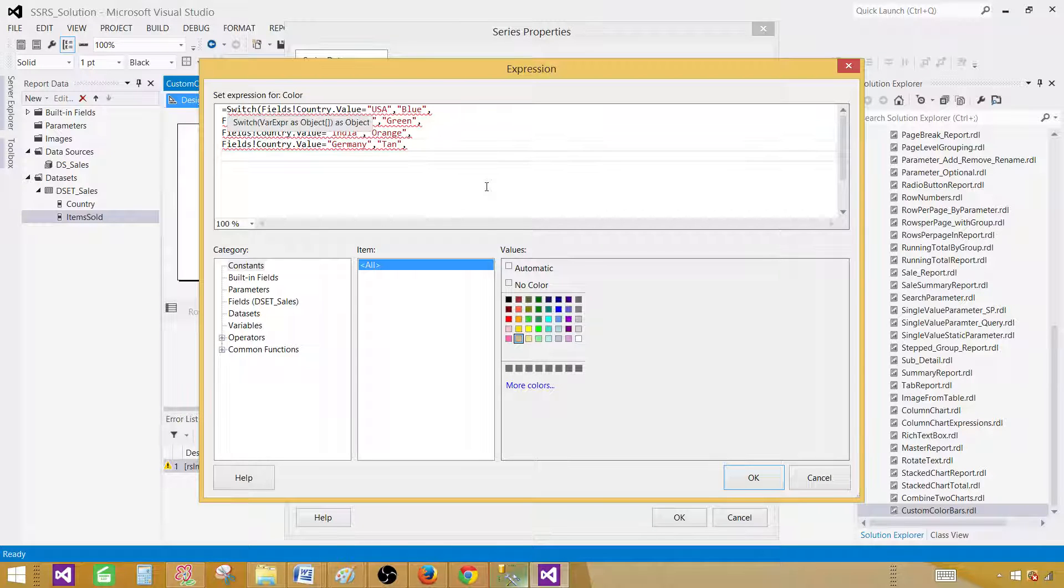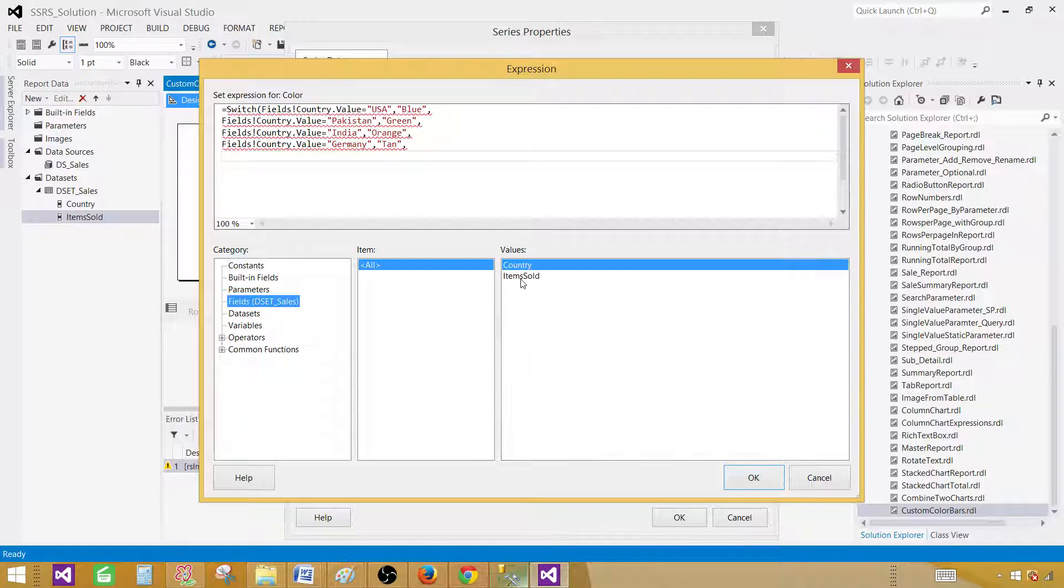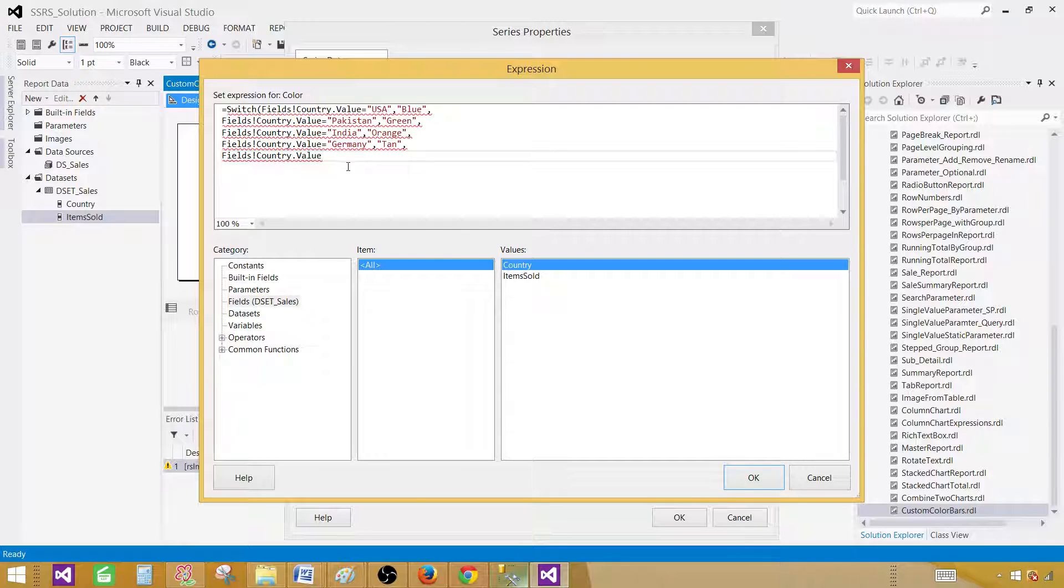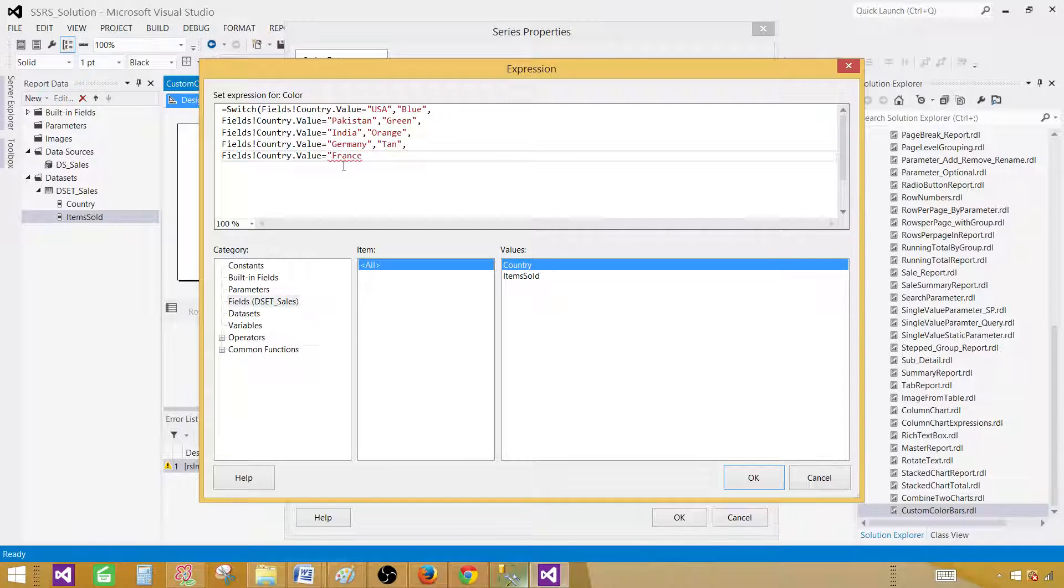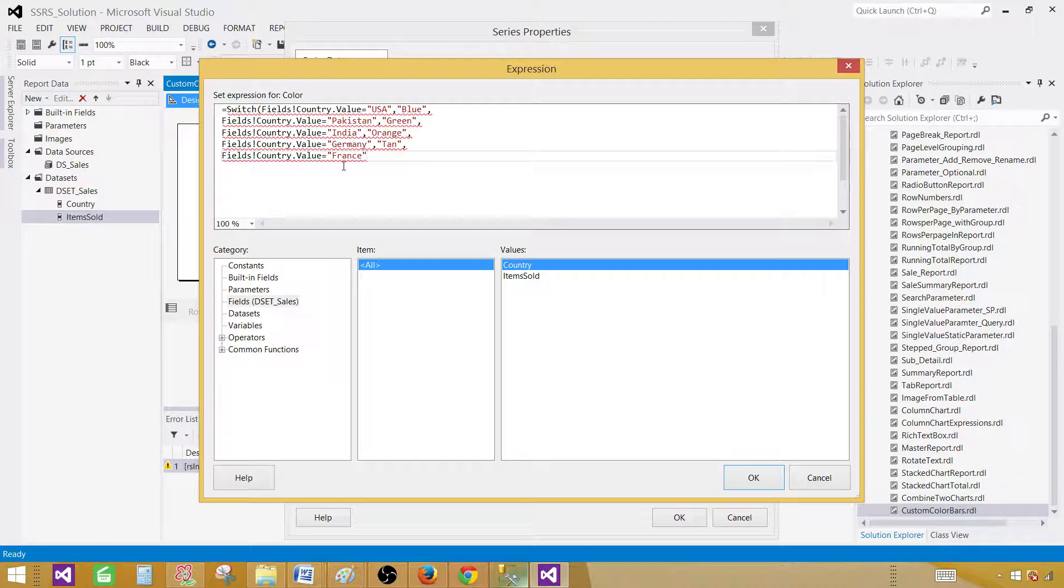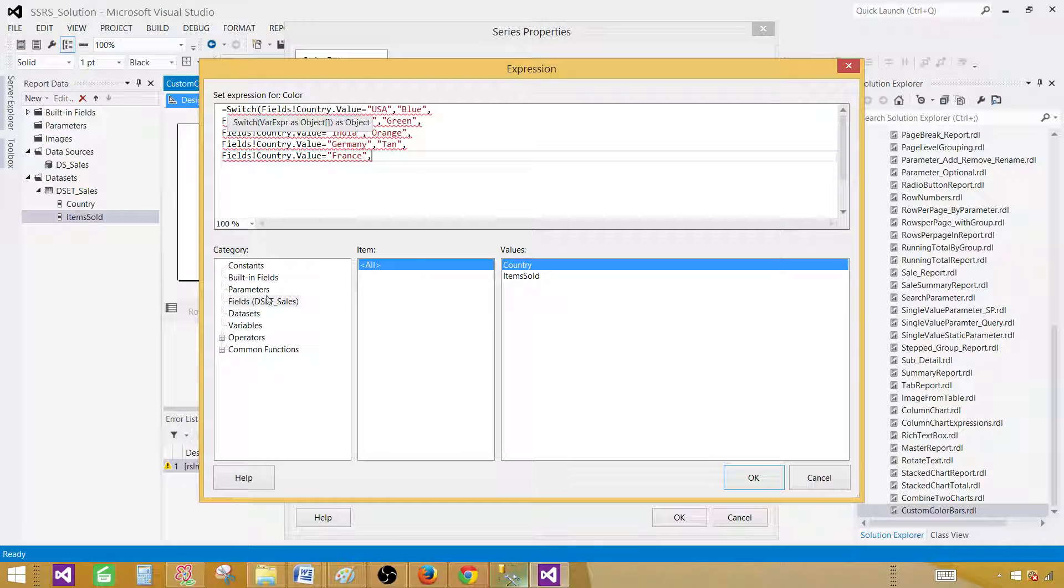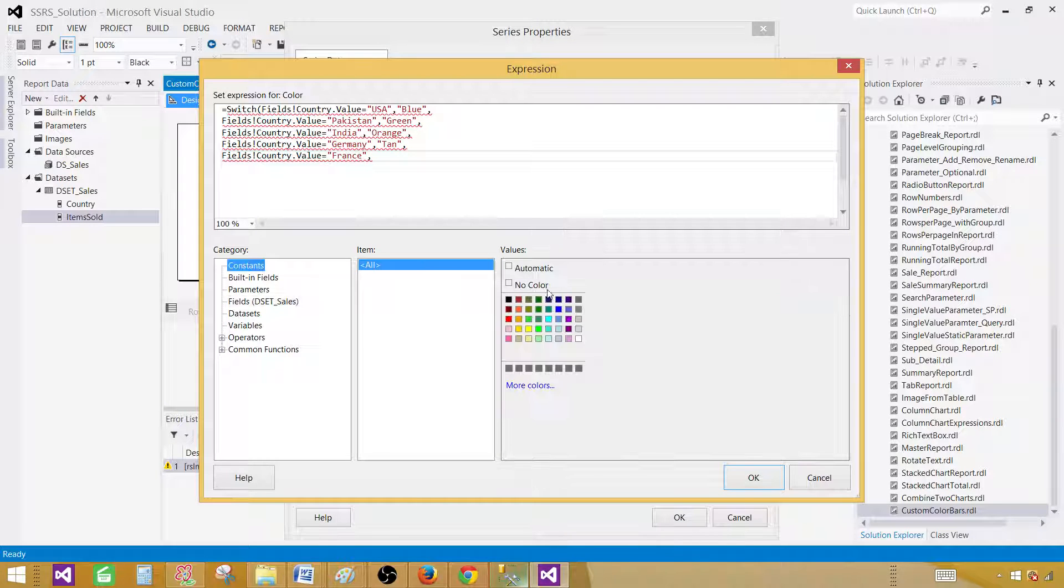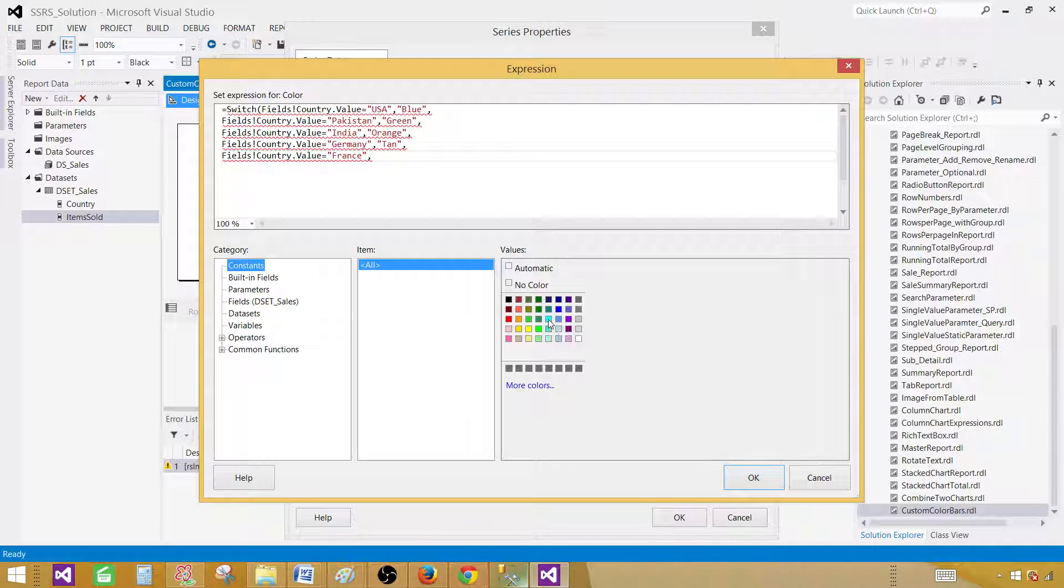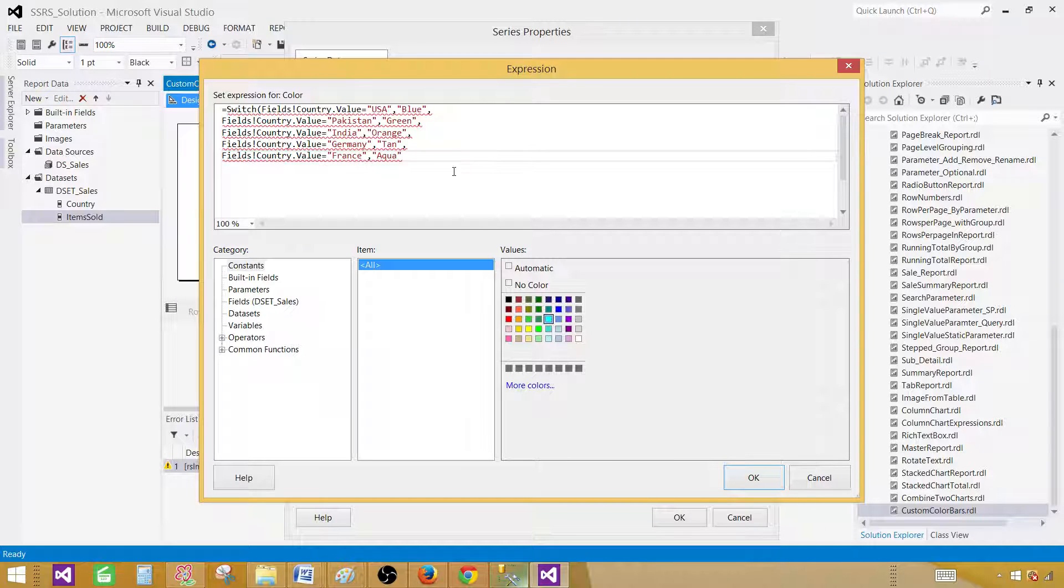Put comma. And then now if the country name is France, that we know that we have it, then in that case what we need is a different color. So click on constant and then select the color what you like. So in this case let's say aqua is the color. Now this is pretty much done.